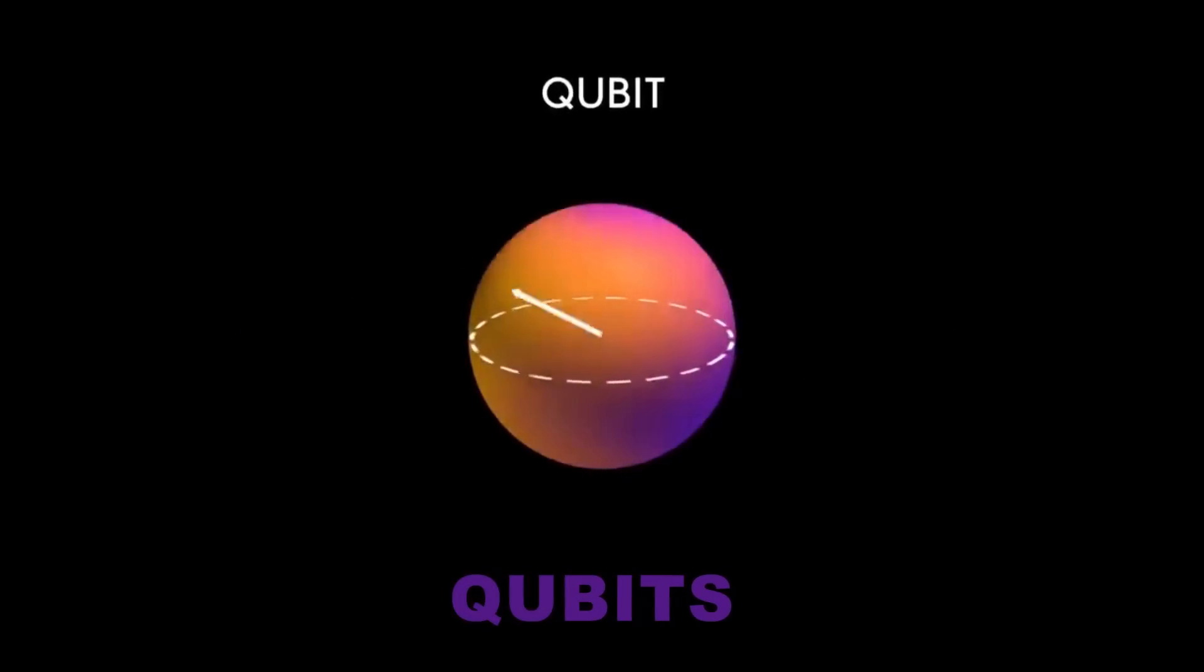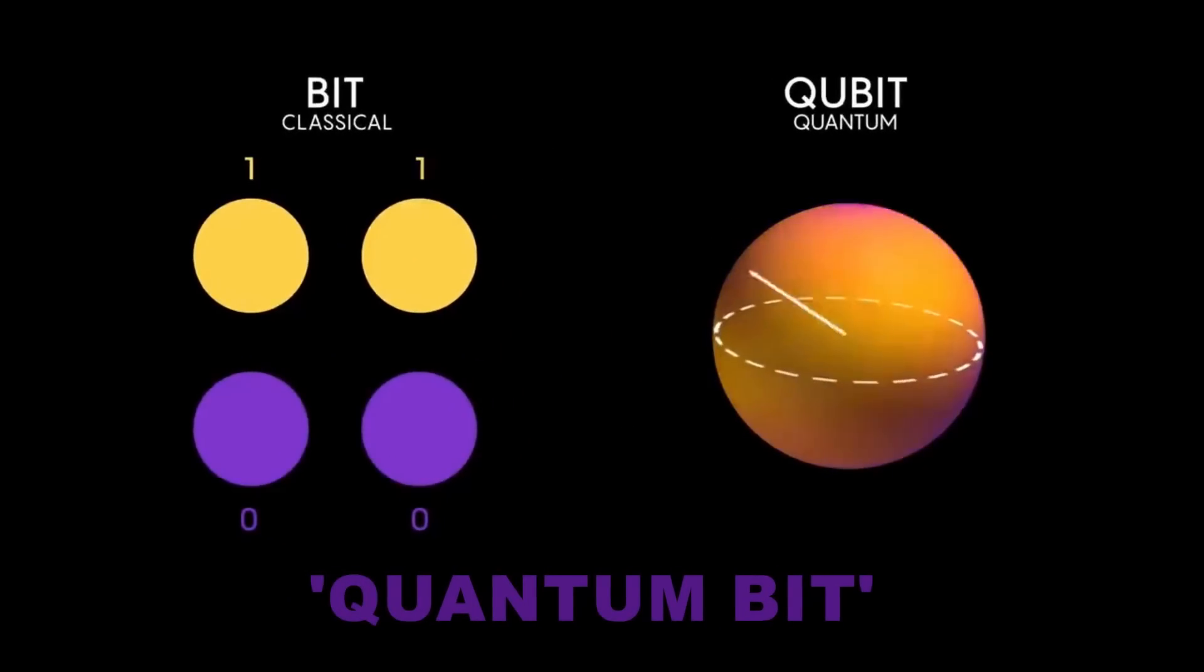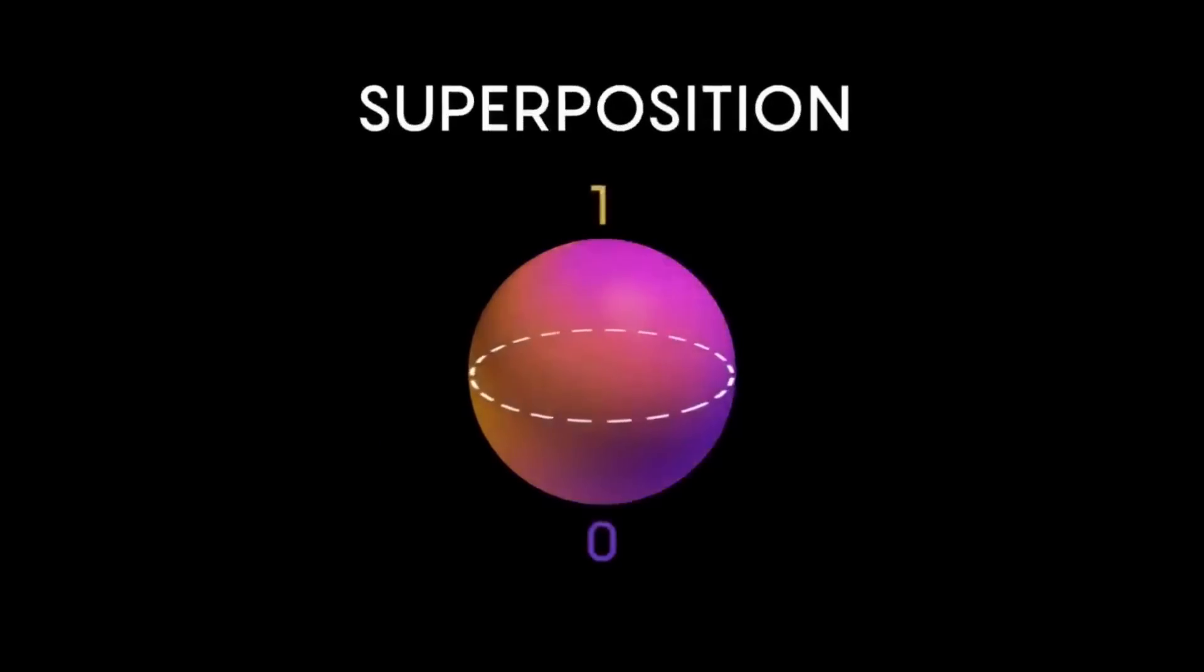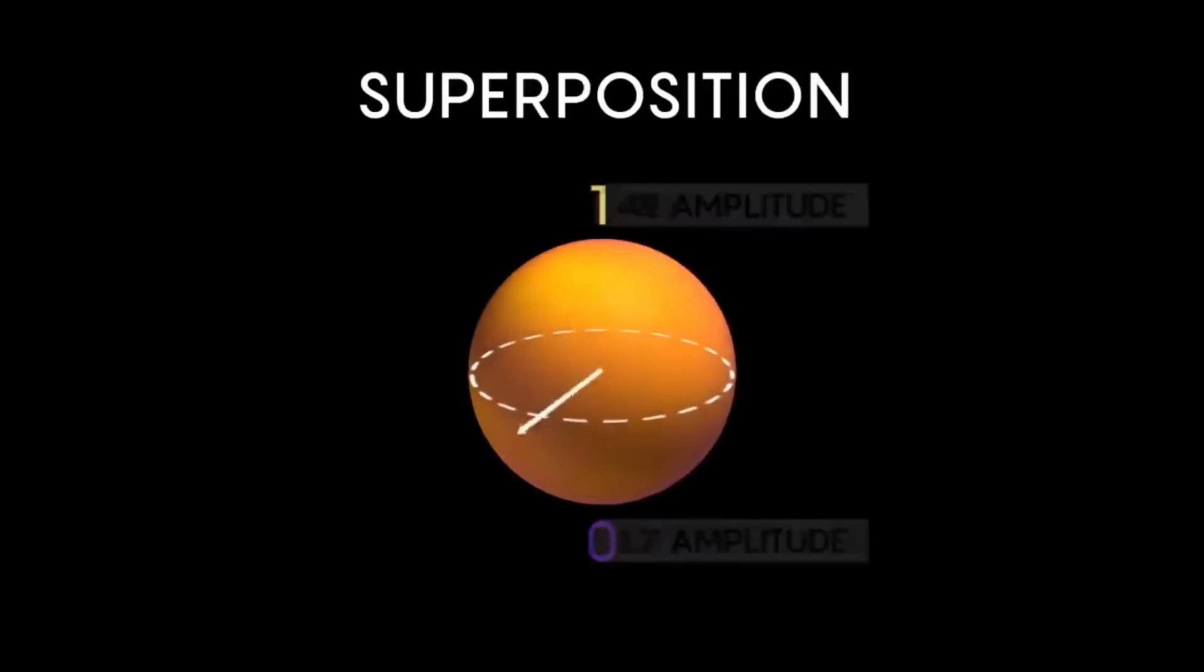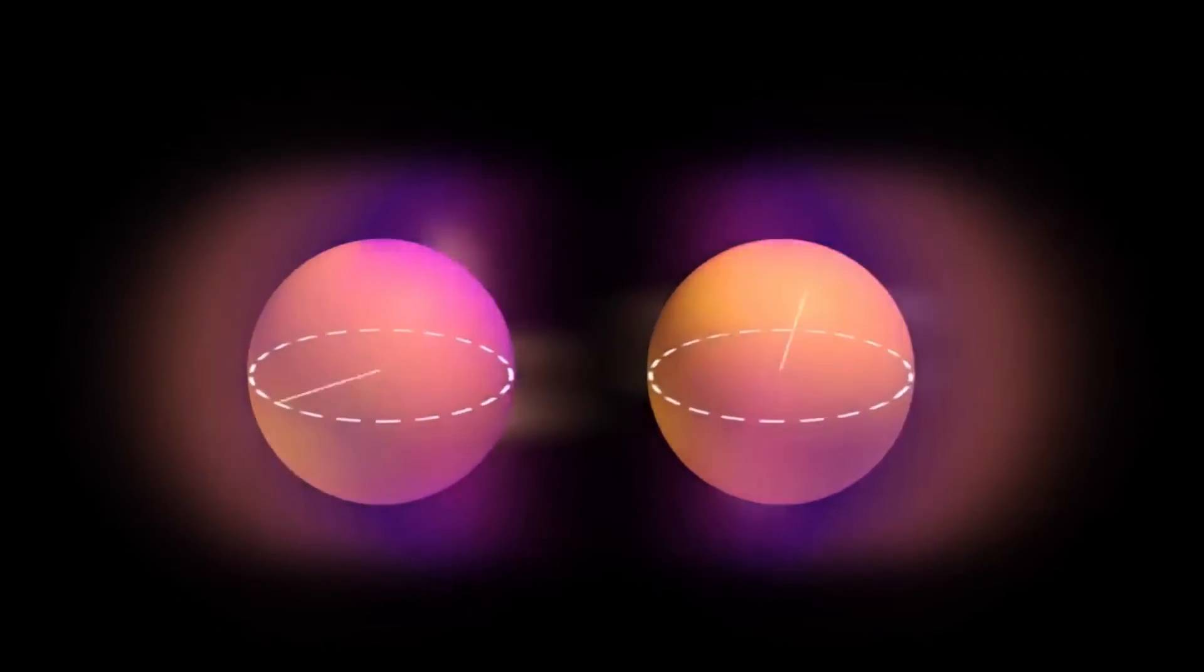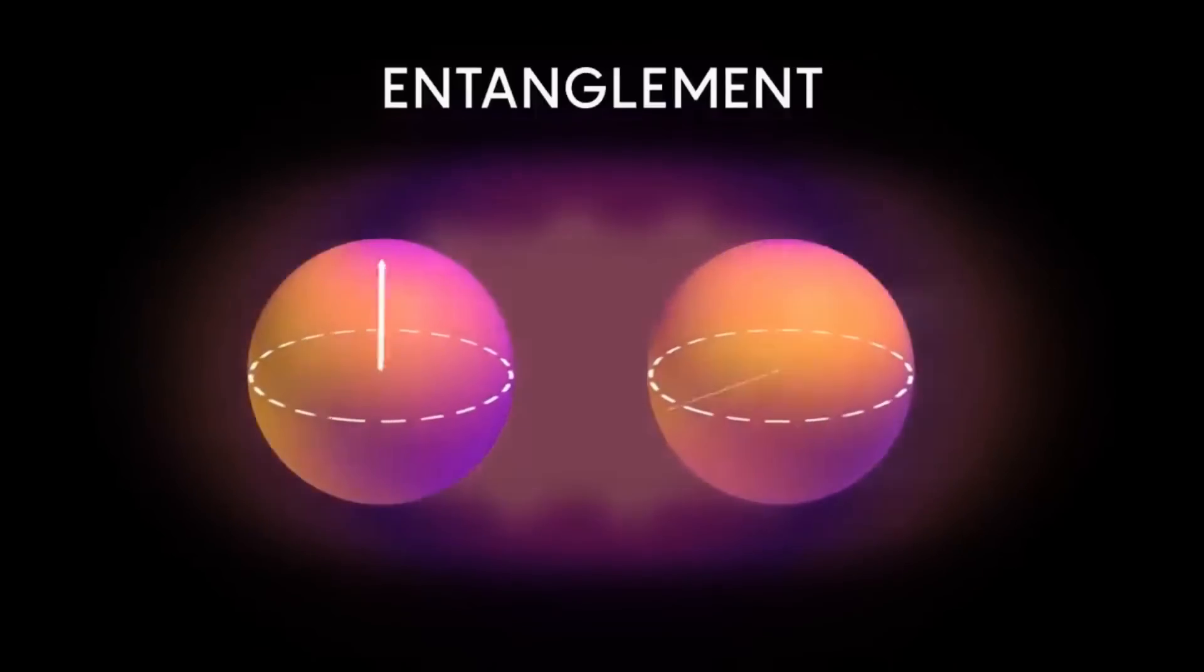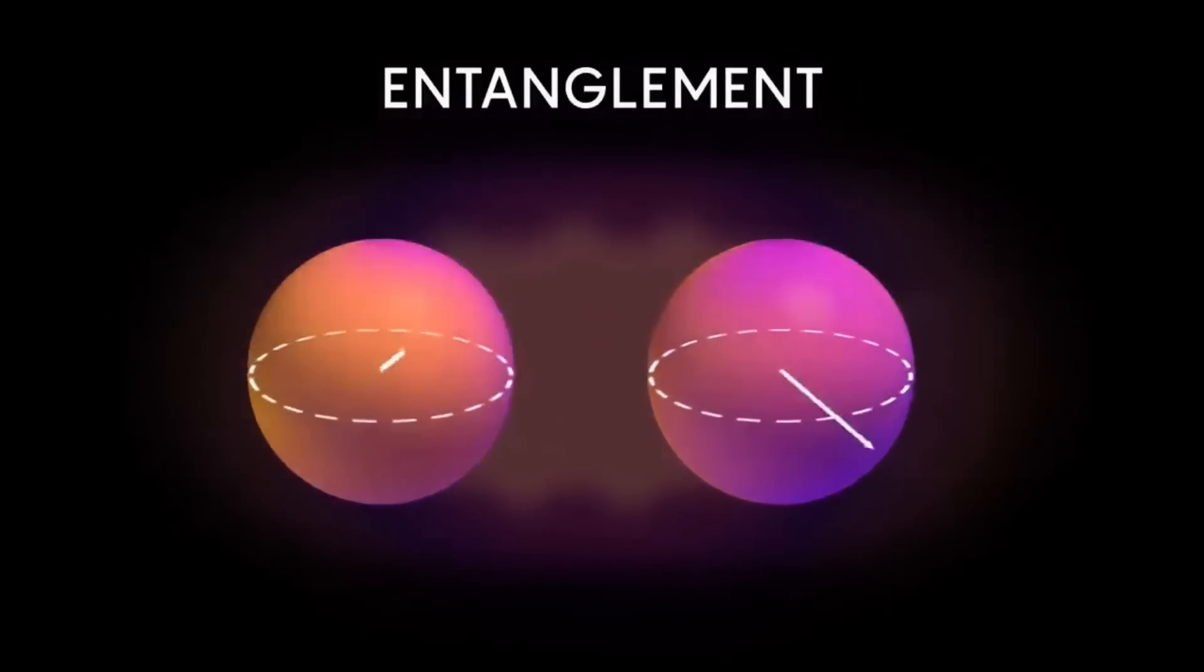Qubits. In quantum computing, the fundamental unit of data is a qubit, which stands for quantum bit. A qubit can also be in a state of zero or one, just like a classical bit. However, due to the principle of superposition in quantum mechanics, a qubit can also be in any combination of these states at the same time. This is a bit like if our light switch could be both on and off at the same time. Another key property of qubits is entanglement, which allows the state of one qubit to be directly related to the state of another, no matter how far apart they are.